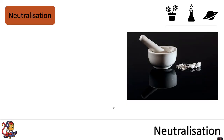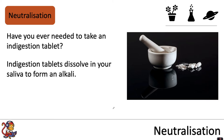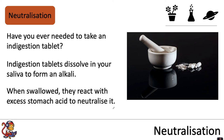To give you an example of neutralization in everyday life — have you ever needed to take an indigestion tablet? Indigestion tablets dissolve in your saliva to form an alkali, and when swallowed they react with excess stomach acid to neutralize it.